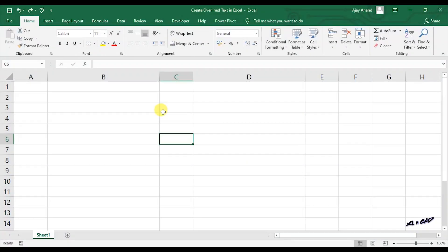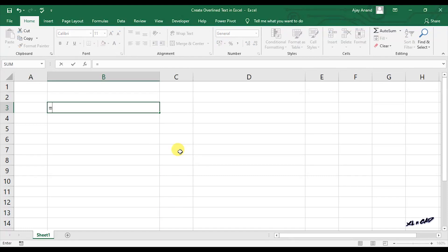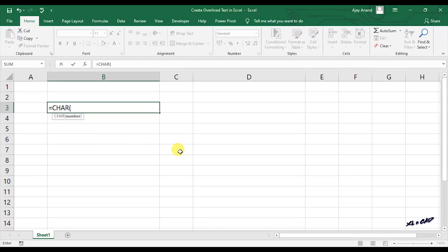Step 1 is creating a line break in an Excel cell. For that, use the CHAR function. Numeric 10 is the ASCII code for line break.